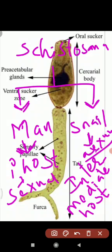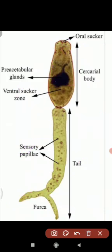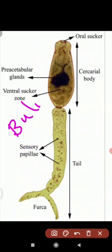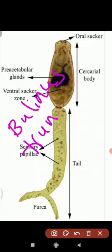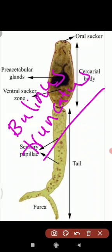The snail is a water snail, not a land snail. The water snail species is Bulinus truncatus. The life cycle of Schistosoma is completed in this water snail.